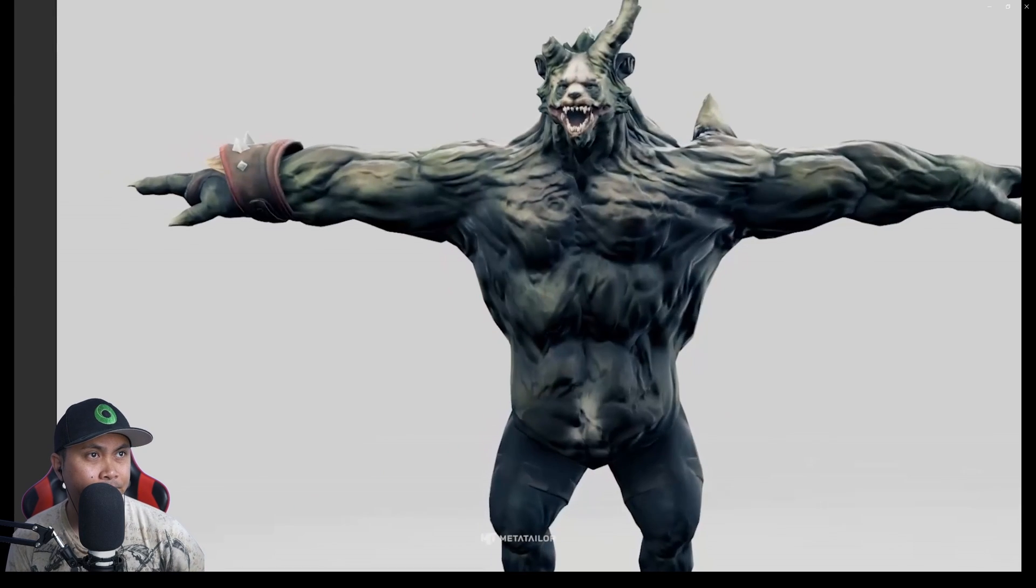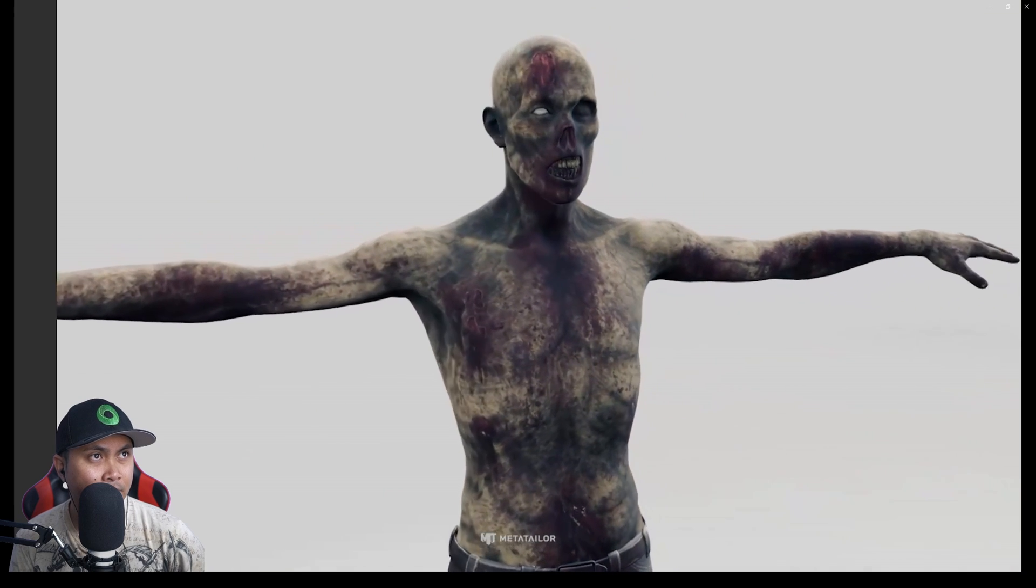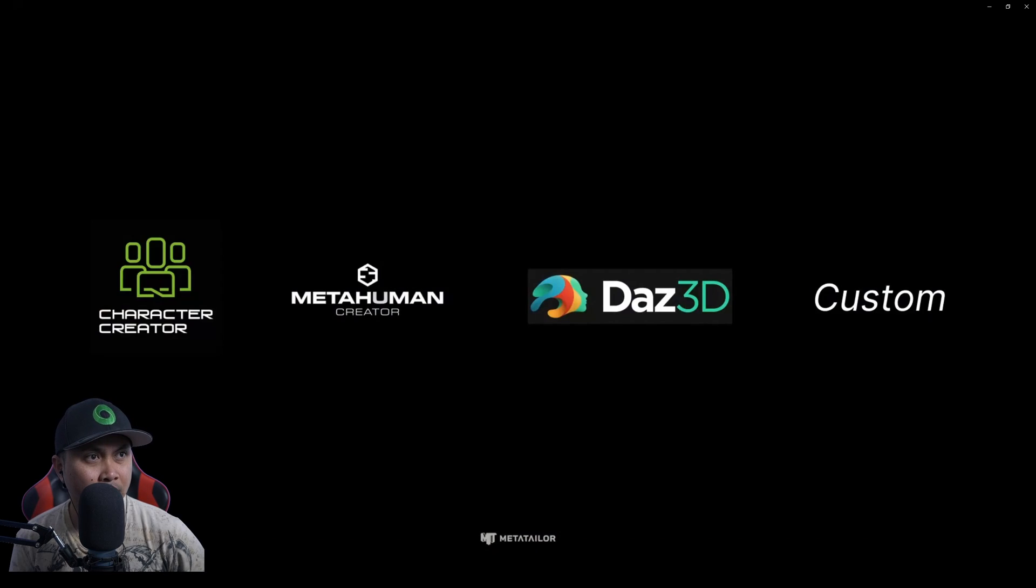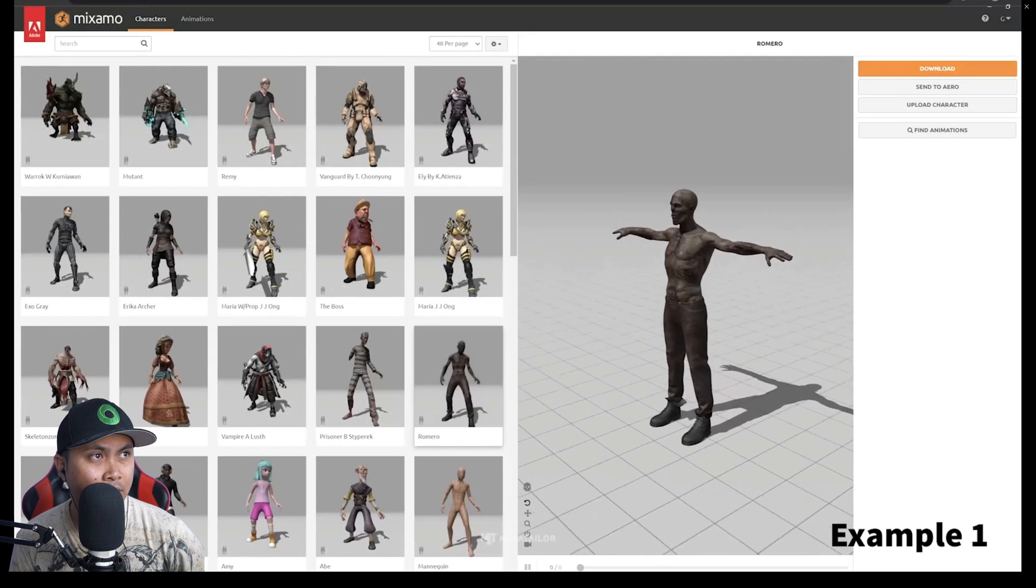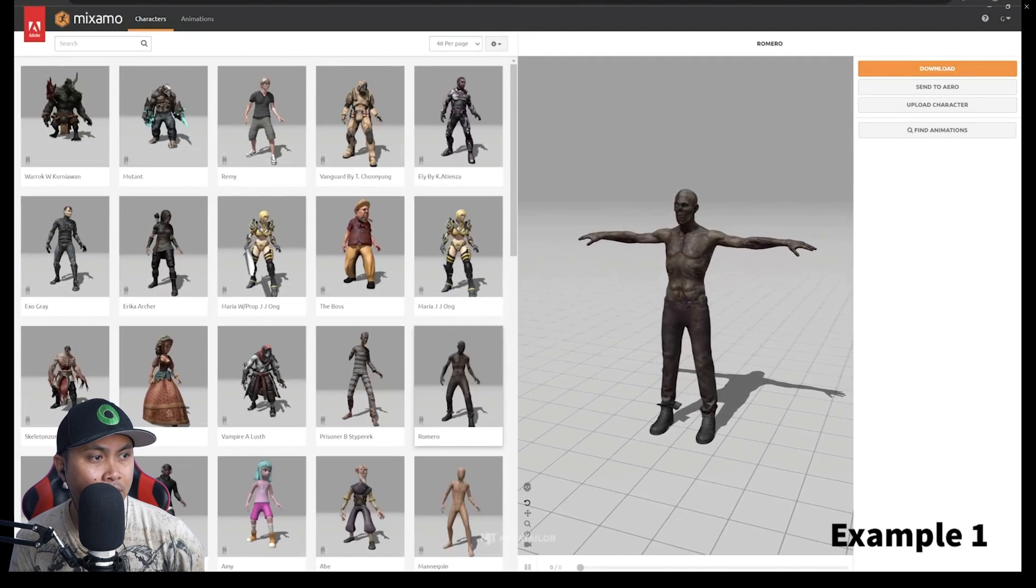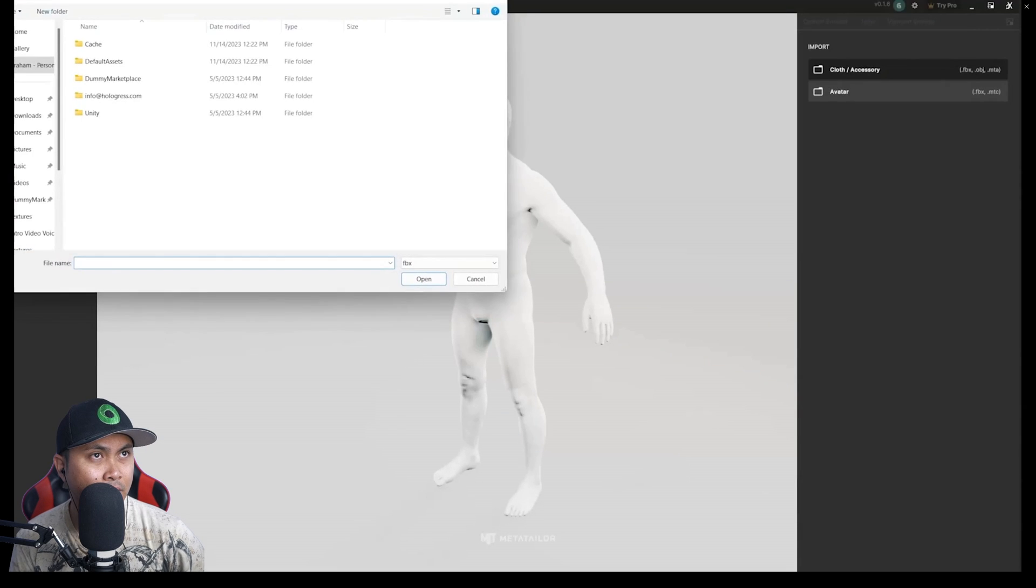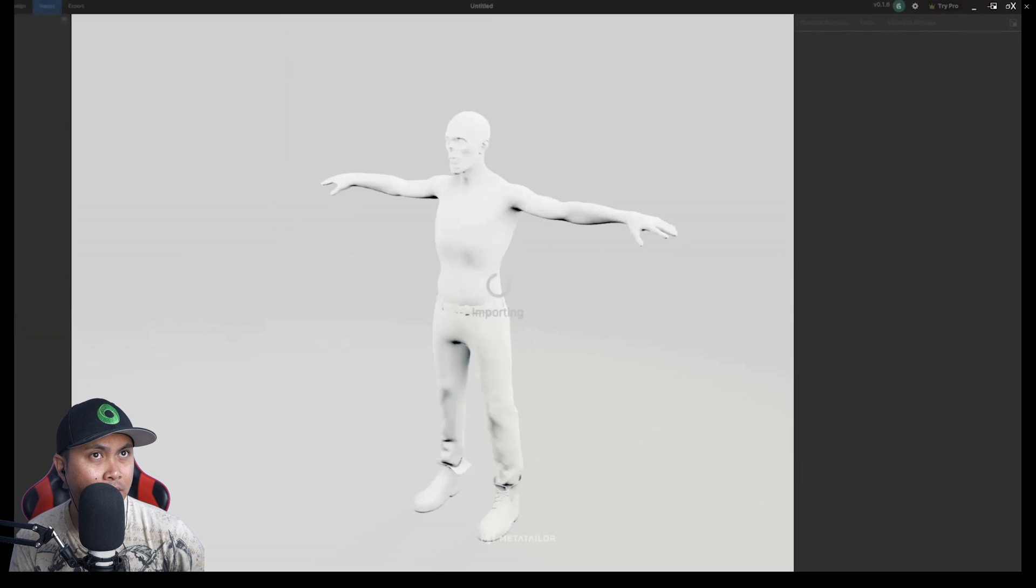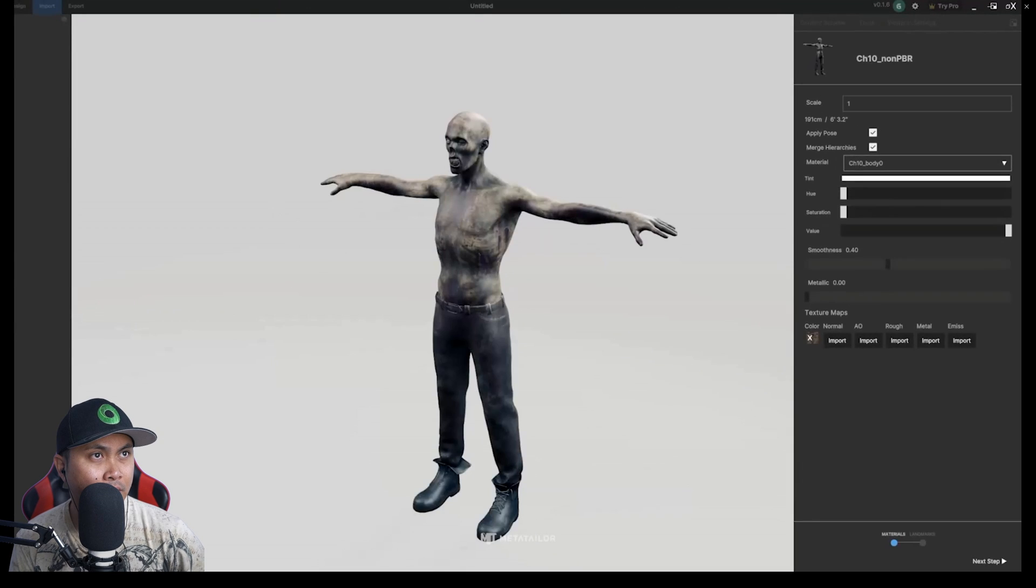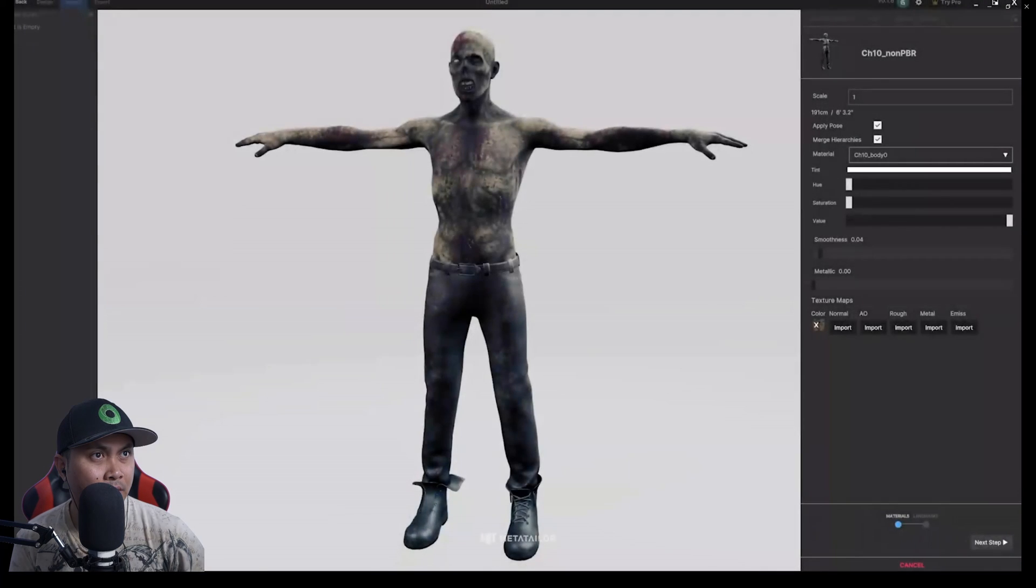Meta Tailor allows you to import custom avatars and avatars from popular platforms. To start, let's jump over to mixamo.com and download Romero the Zombie. Back in Meta Tailor, click Import. This time, select the Avatar Import option. Import the Avatar FBX. The avatar will appear in the viewport with any embedded materials already applied.